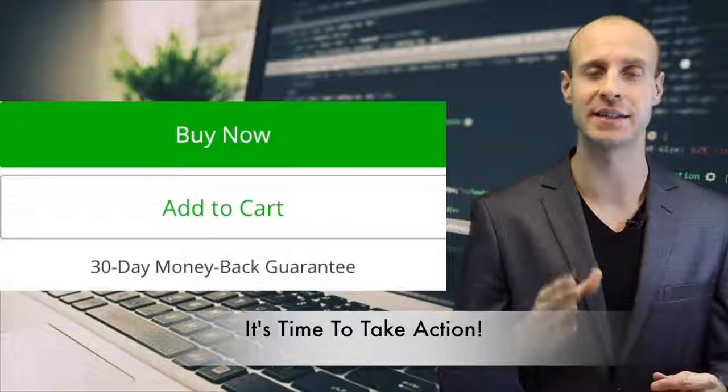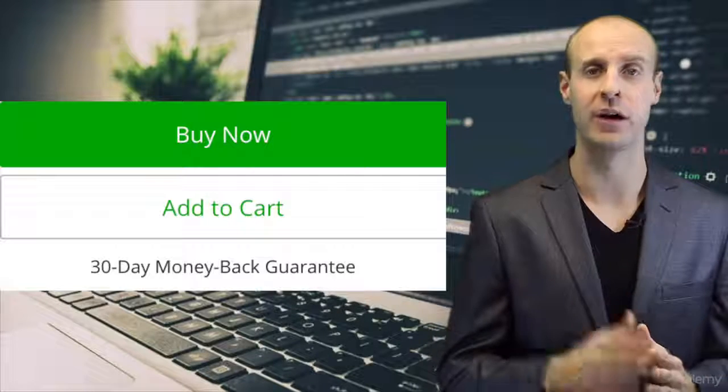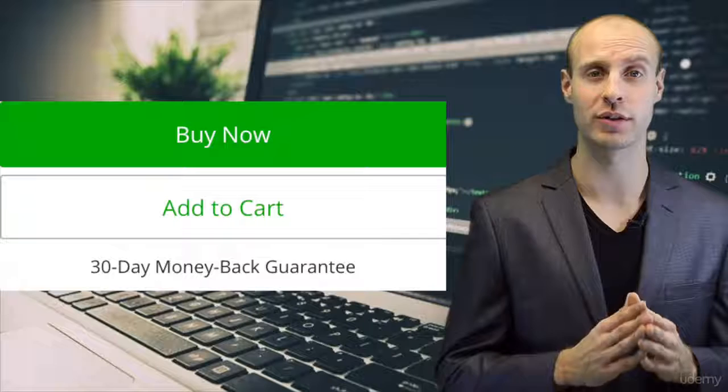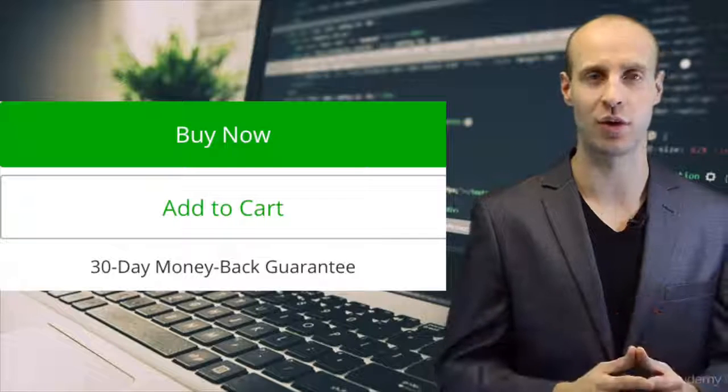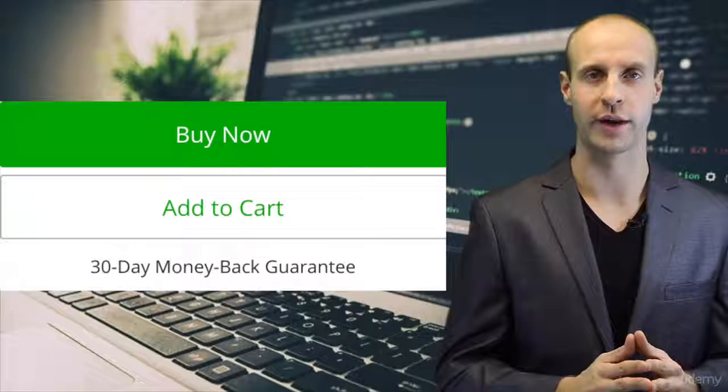It's time to take action. This offer won't last forever. Go ahead and click the Take This Course Now button and we will see you in the course. Thanks again for enrolling.